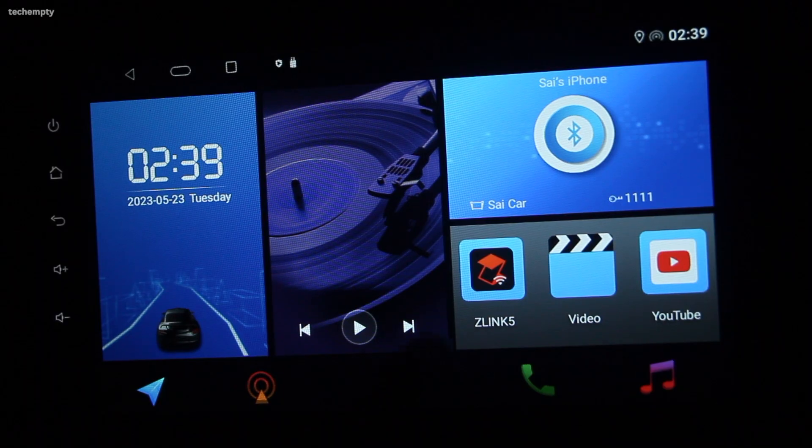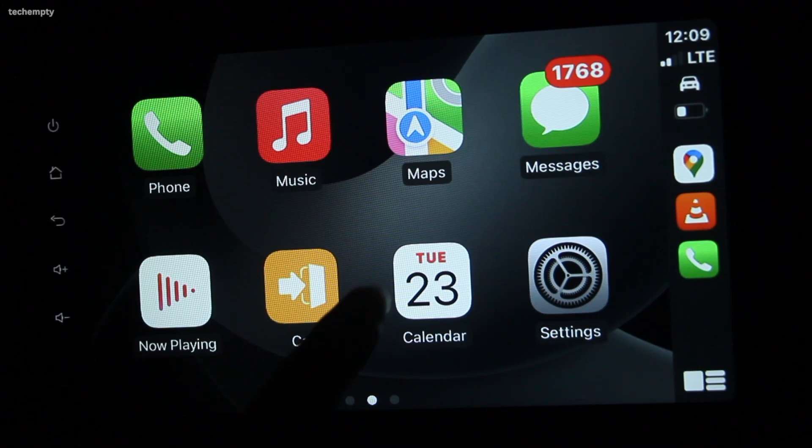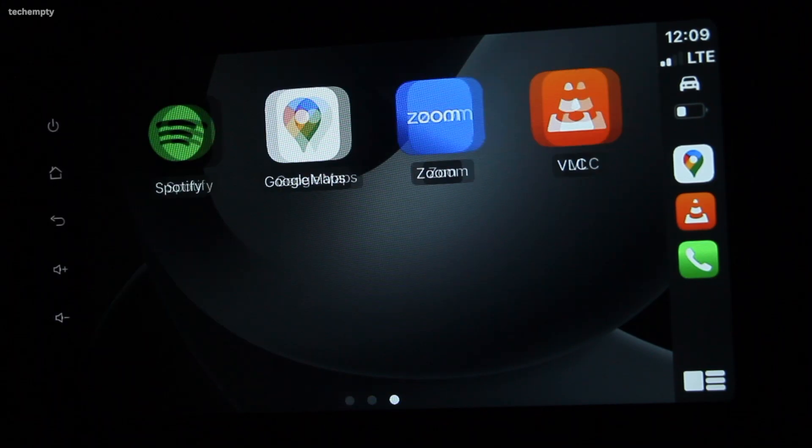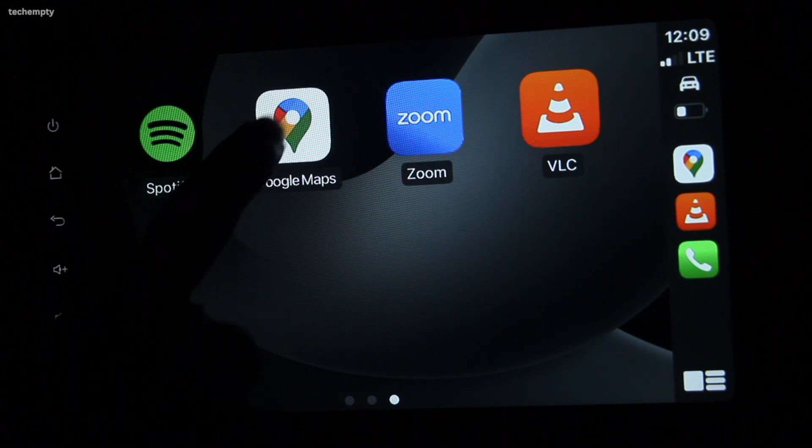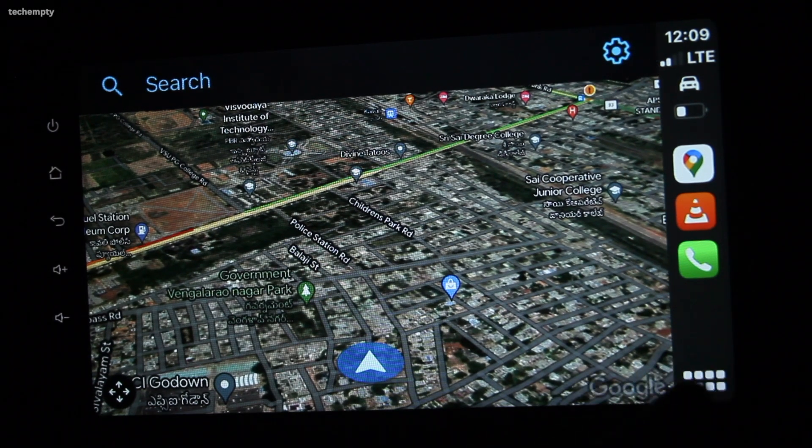Z-Link is an app that seamlessly connects your smartphone to your car's infotainment system, allowing you to access music, navigation, and phone calls all while keeping your eyes on the road. It's a fantastic app that can make your driving experience much more enjoyable and convenient.